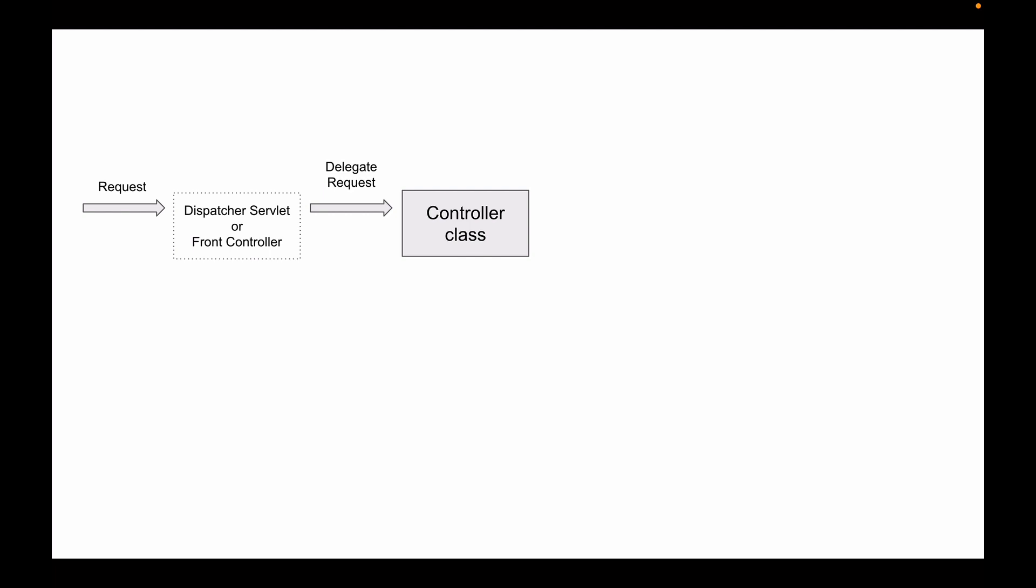Inside of this class you will create a method that will handle HTTP request, read HTTP parameters, perform some business logic, create a return value object, and will return a name of the view page that needs to be used to display this return value to a user.